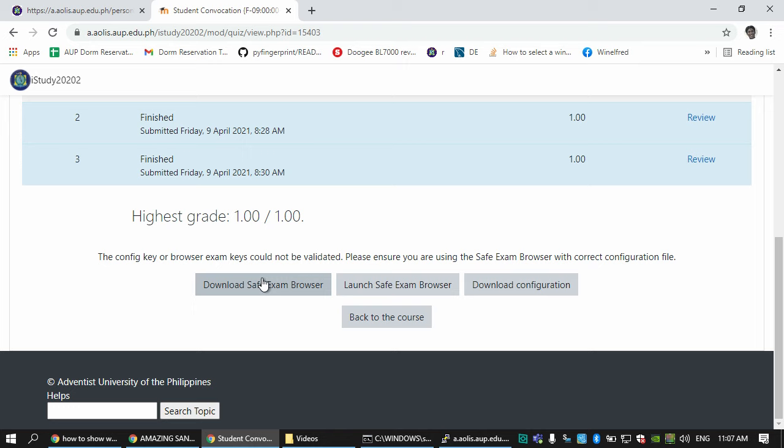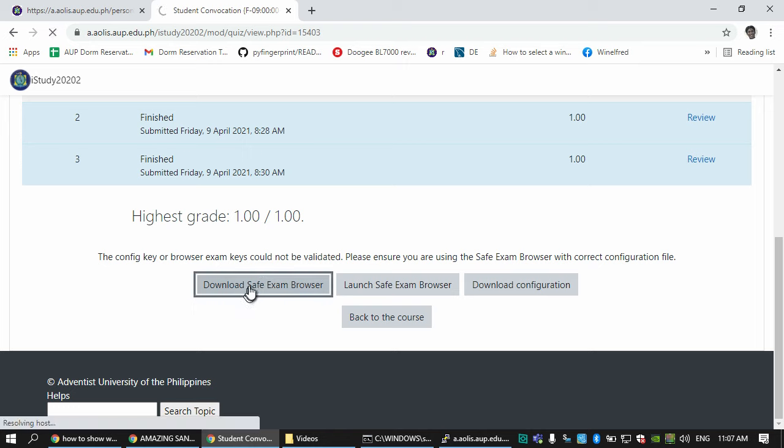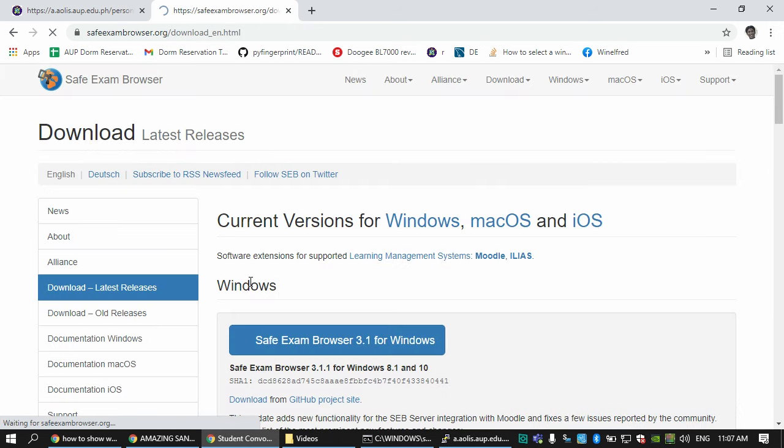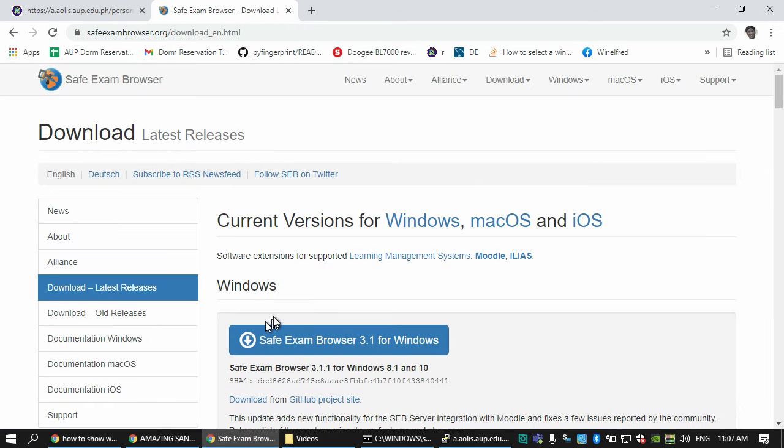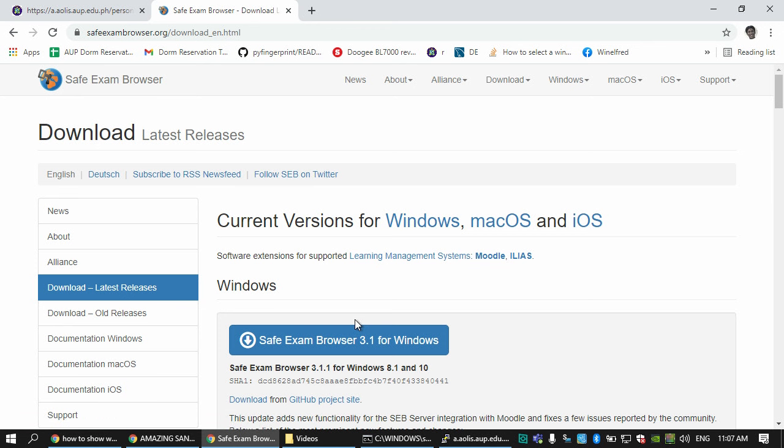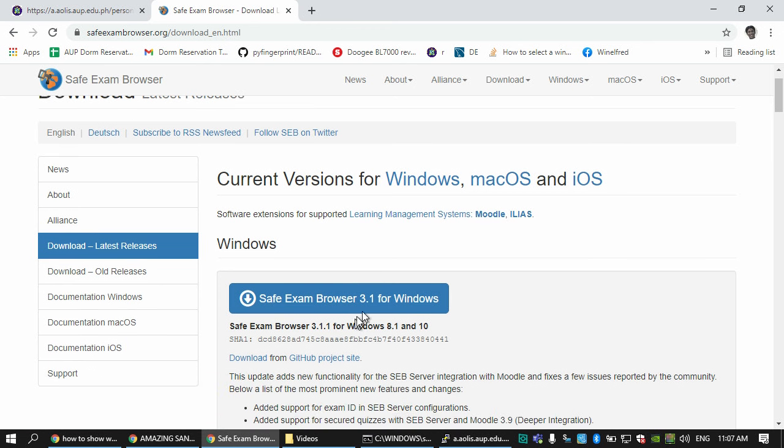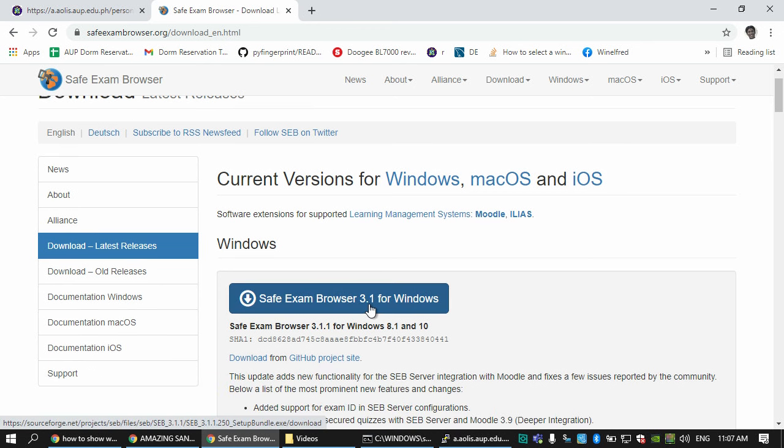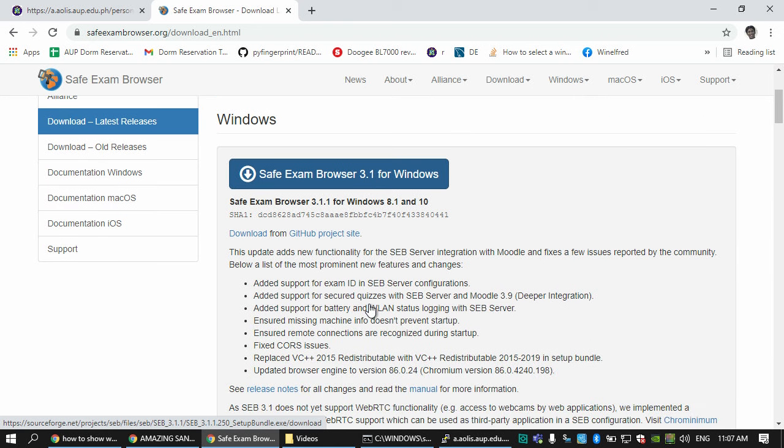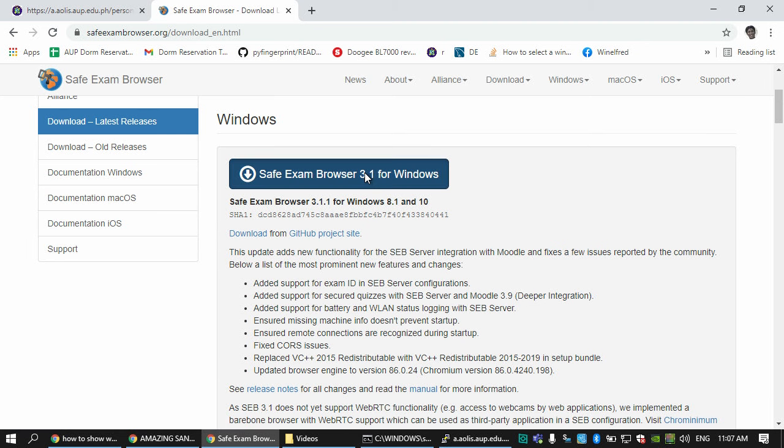First, we download Safe Exam Browser and make sure you download the most current version. At the time of this recording it's version 3.1 in Windows, so I'm going to download this.